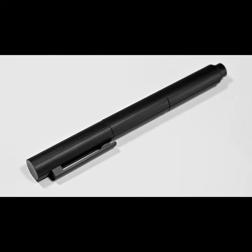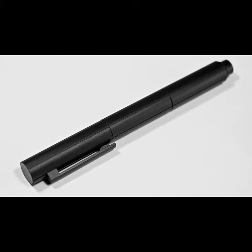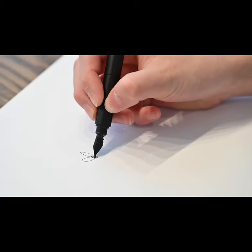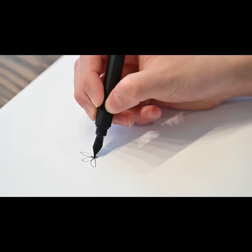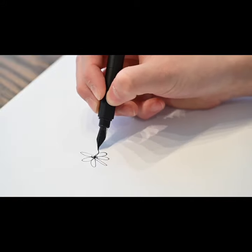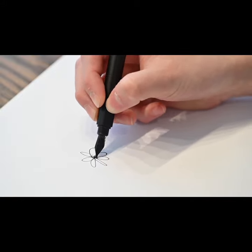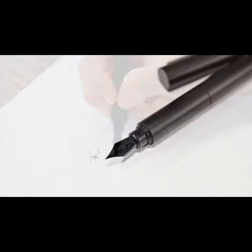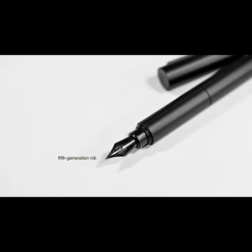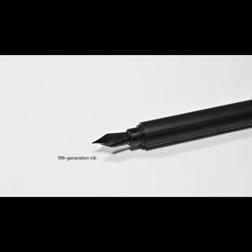The matte finish adds a touch of elegance while ensuring durability and longevity. The Banjoo Shine fountain pen features a fifth-generation nib that is the result of years of research and development.